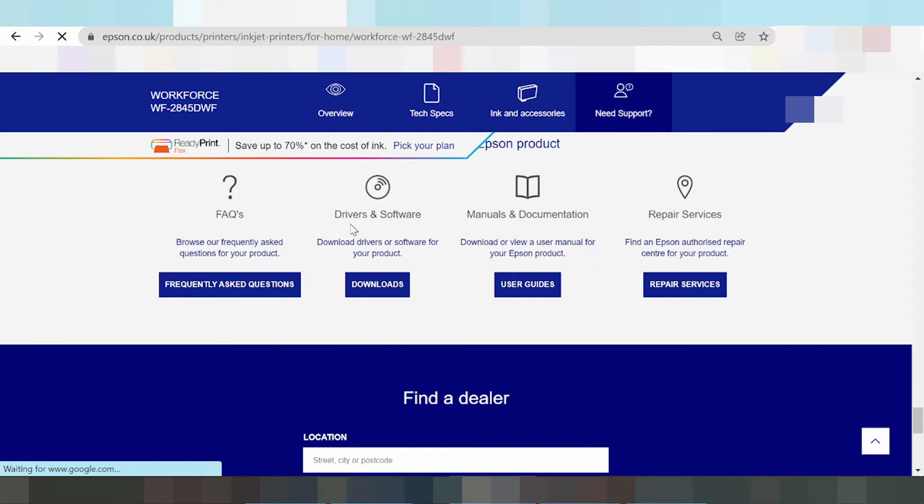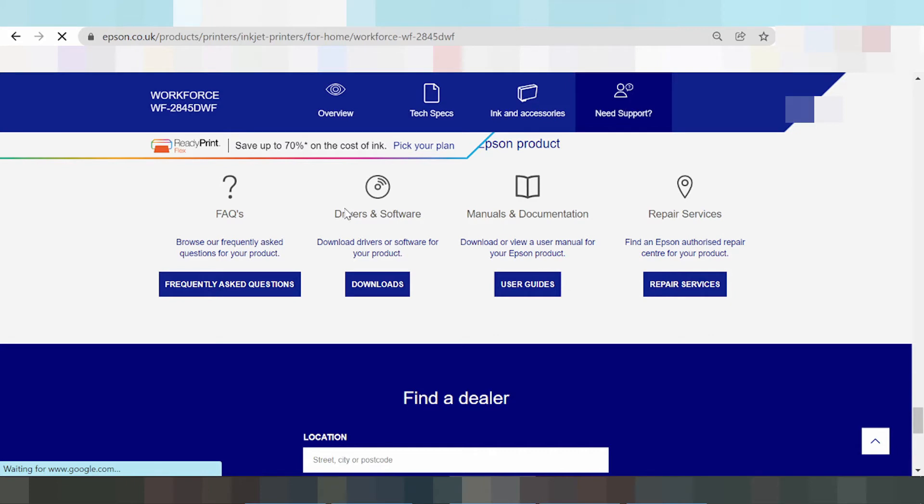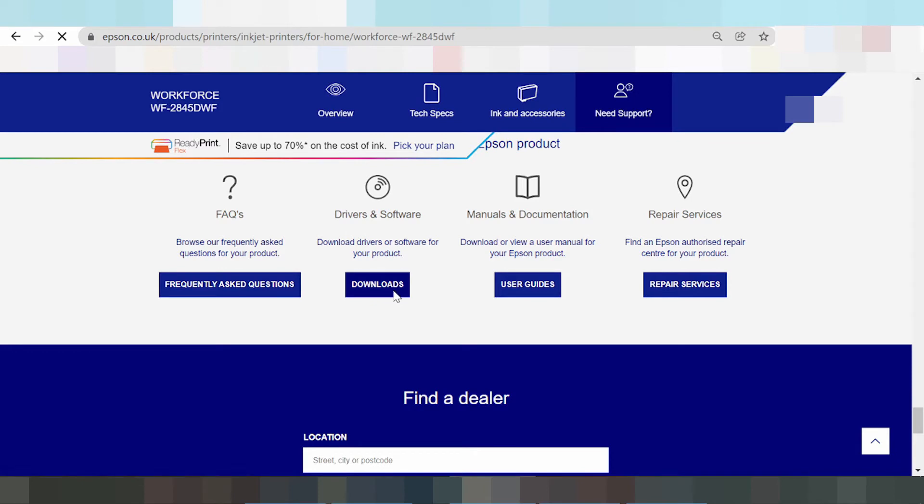This is the driver or software section. To download driver or software for your product, click the download button. The landing page is loading.